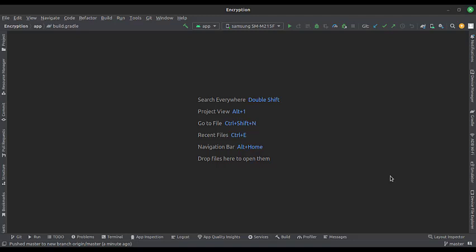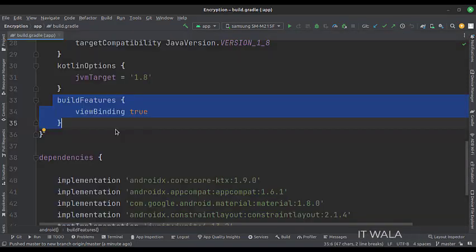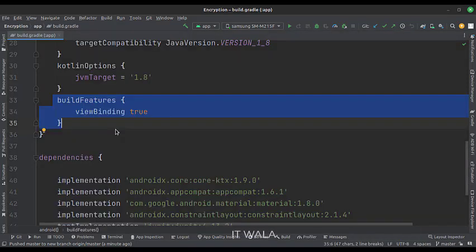Let's start. The project name is encryption. Let's see the project structure. At the app level build.gradle file, set up the view binding.